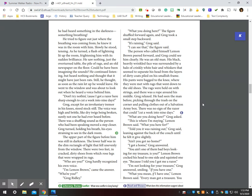What are you doing here? Greg asked. This is where I'm staying, Lemon Brown said. What are you here for? Told you it was raining out, Greg said, leaning against the back of the couch until he felt it tilt slightly. Ain't you got no home? I got a home, Greg answered. You ain't one of them bad boys looking for my treasure, is you? Lemon Brown cocked his head to one side and squinted one eye. Because I told you I got me a razor. I'm not looking for your treasure, Greg answered, smiling. If you have one.